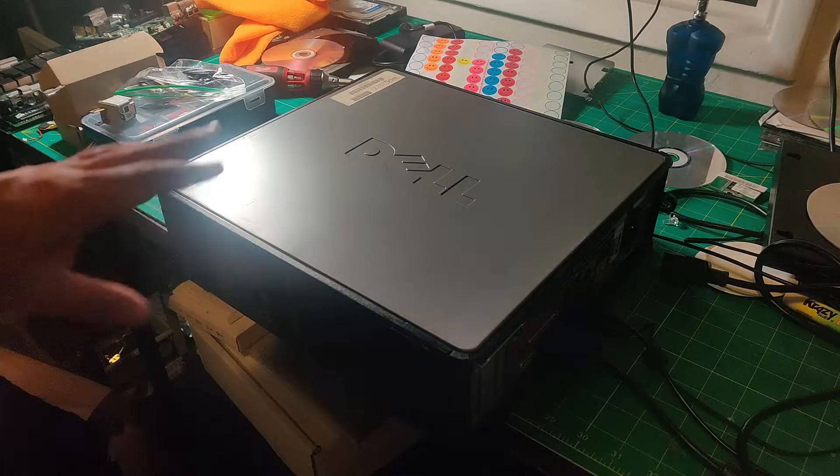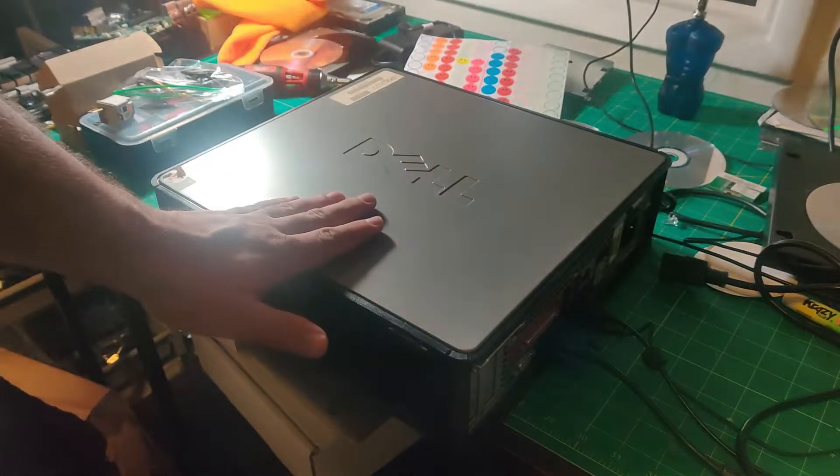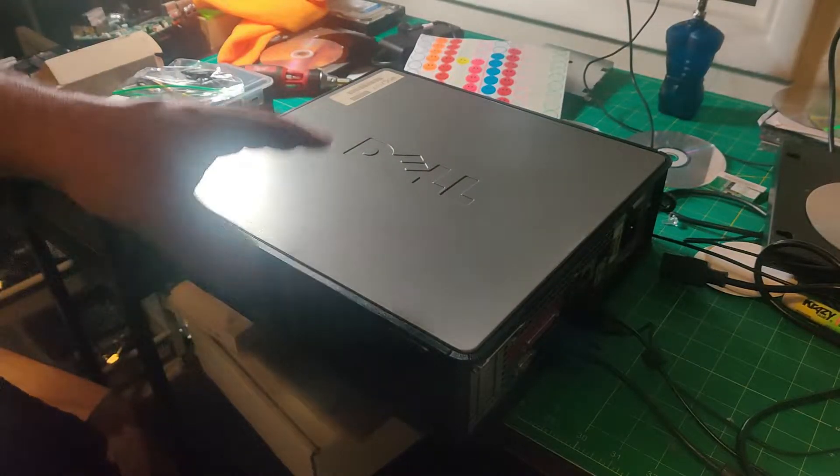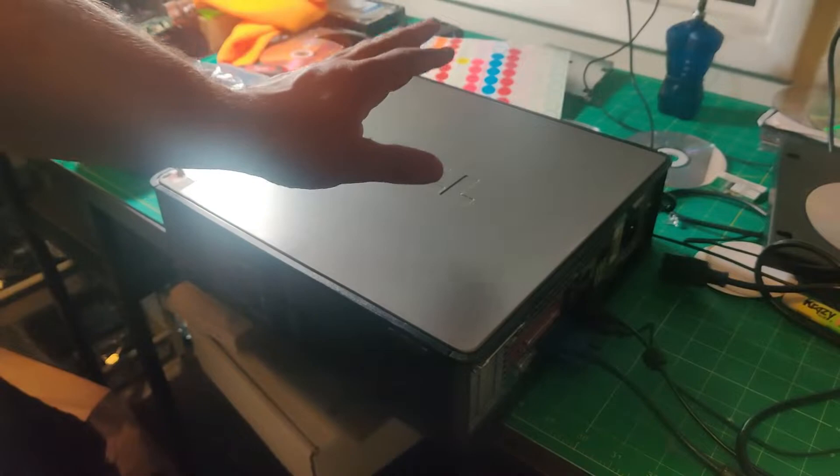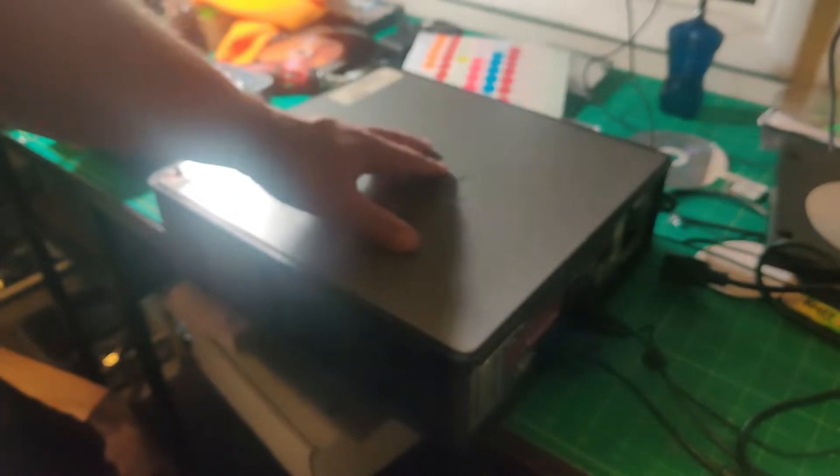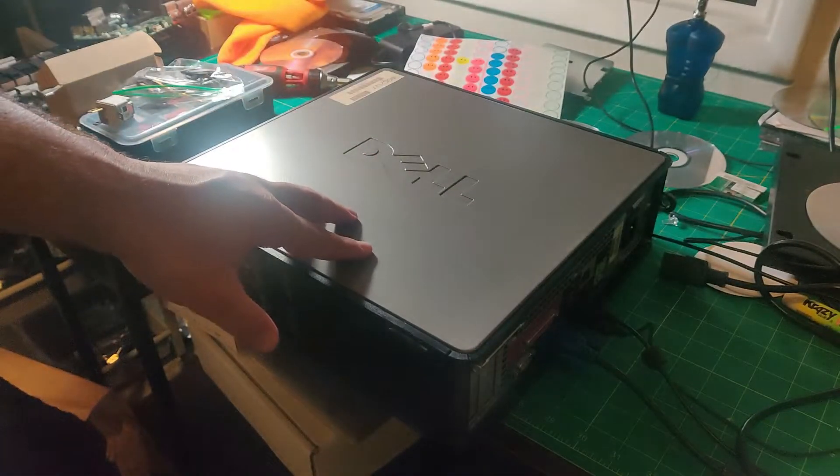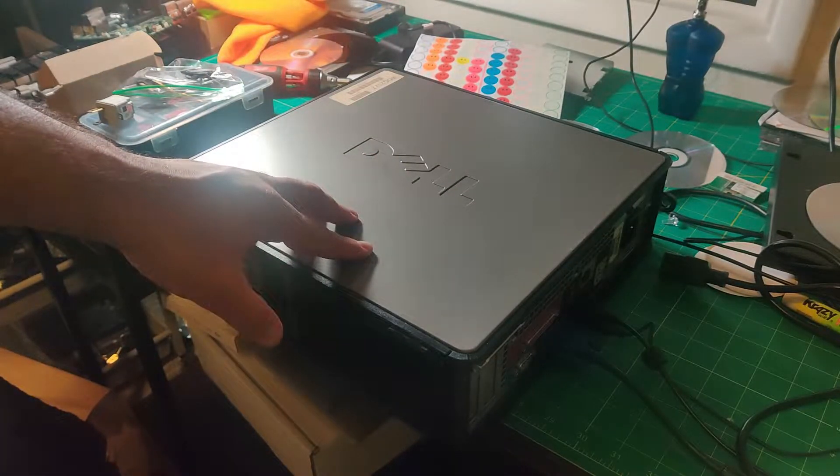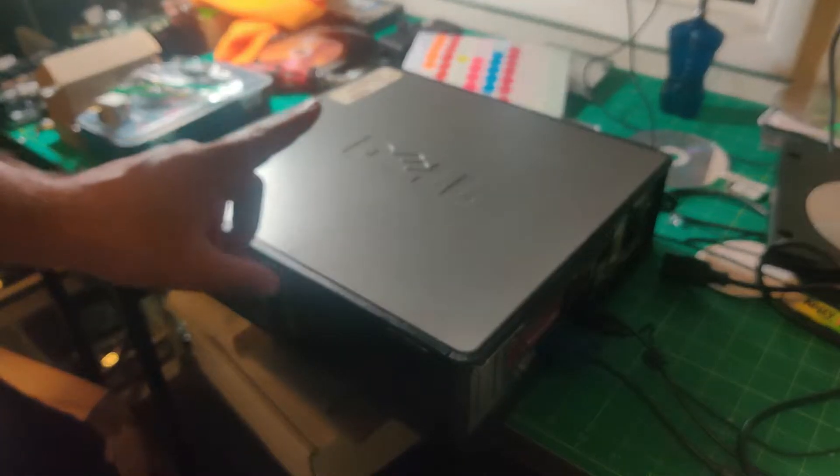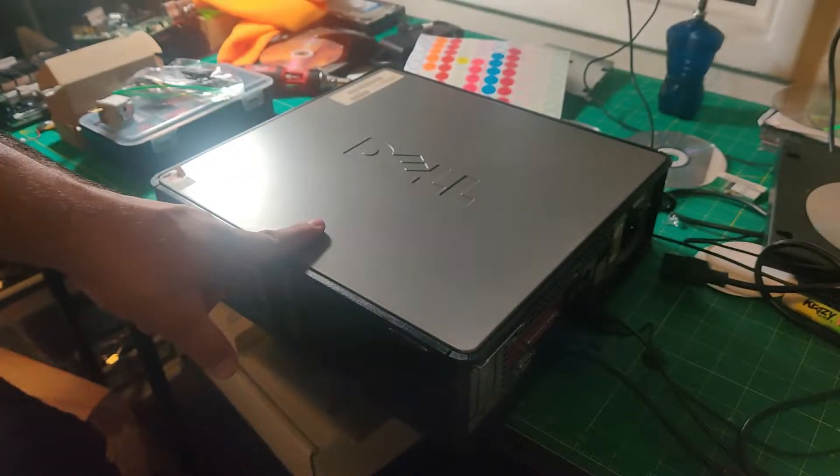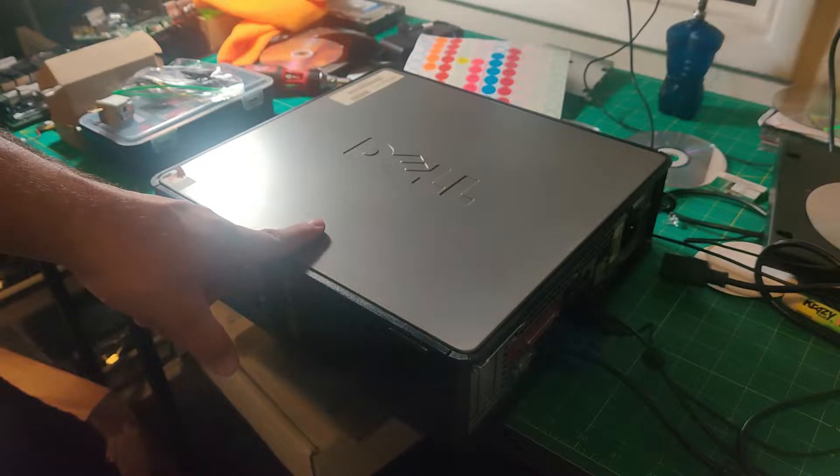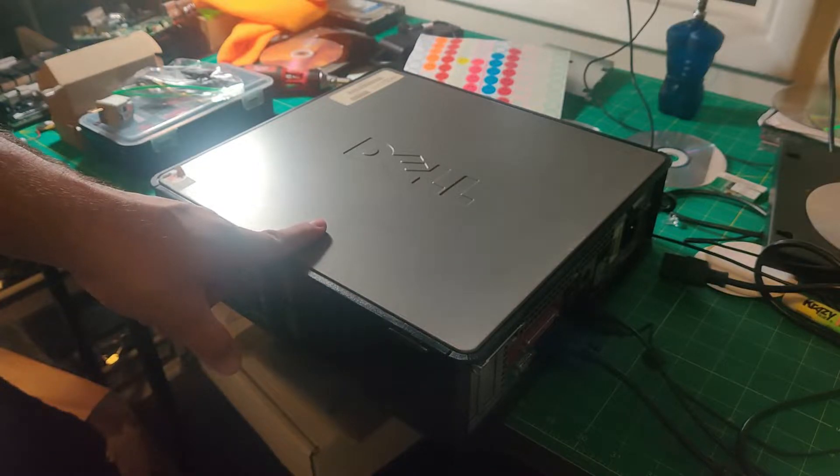Hey there YouTube, today I'm going to show you another tech tip: how to replace the CD-ROM for one of these Dell OptiPlex 380s.